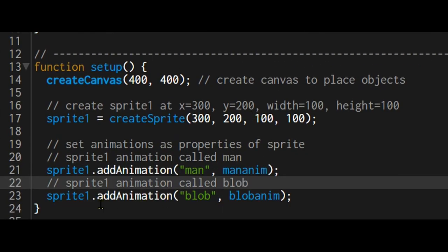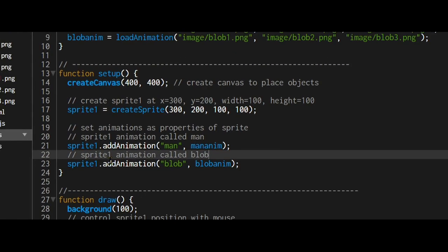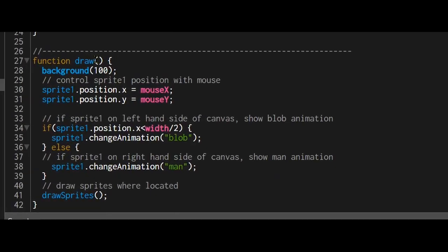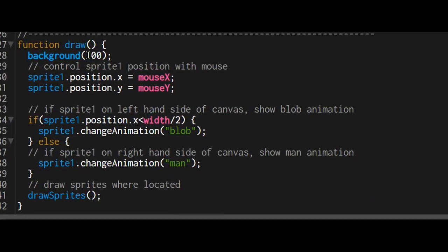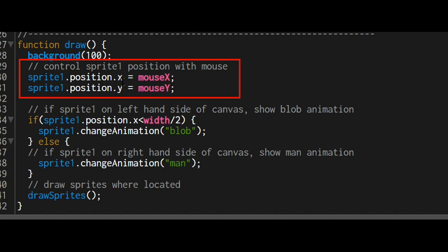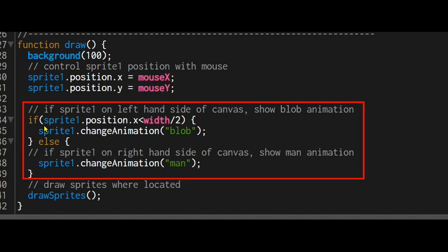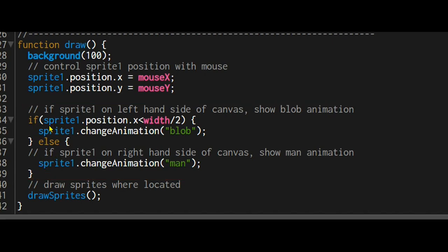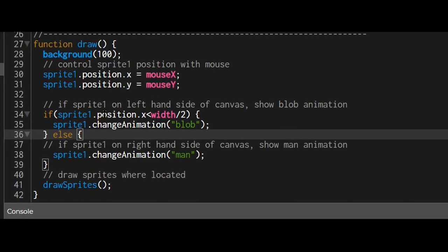So now I've attached these two animations as properties of sprite one. Now in the draw function, I set the background and the mouse position becomes the position of the sprite, so I can control the sprite with the mouse.